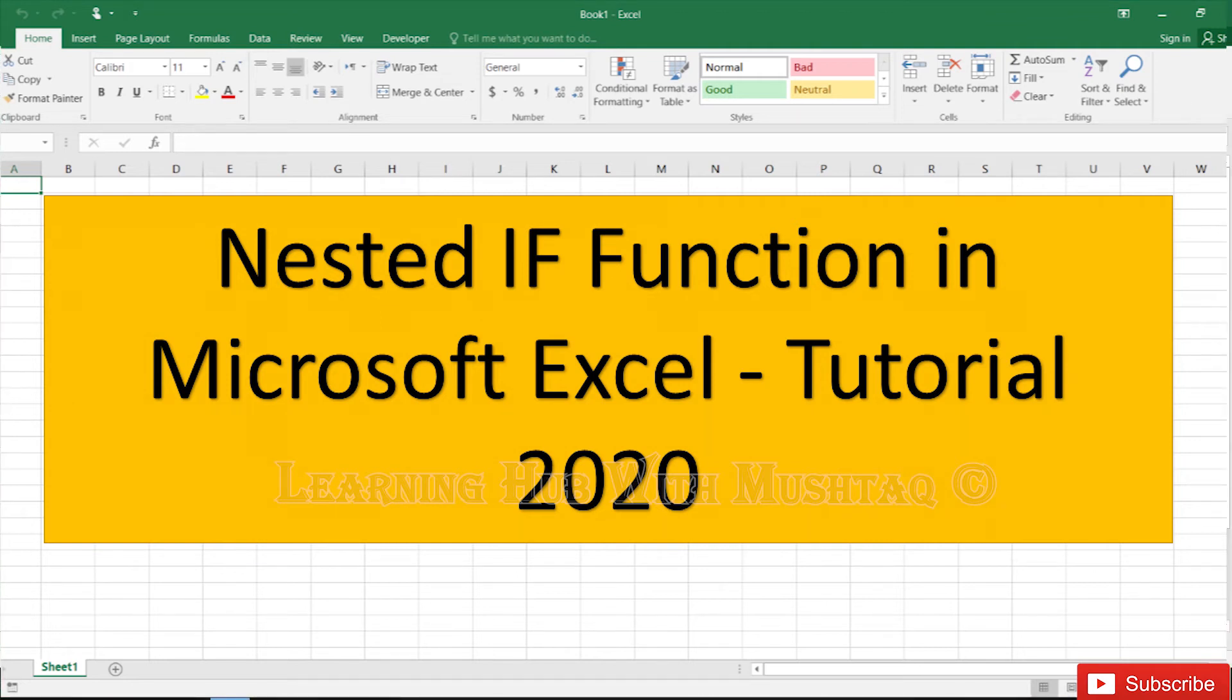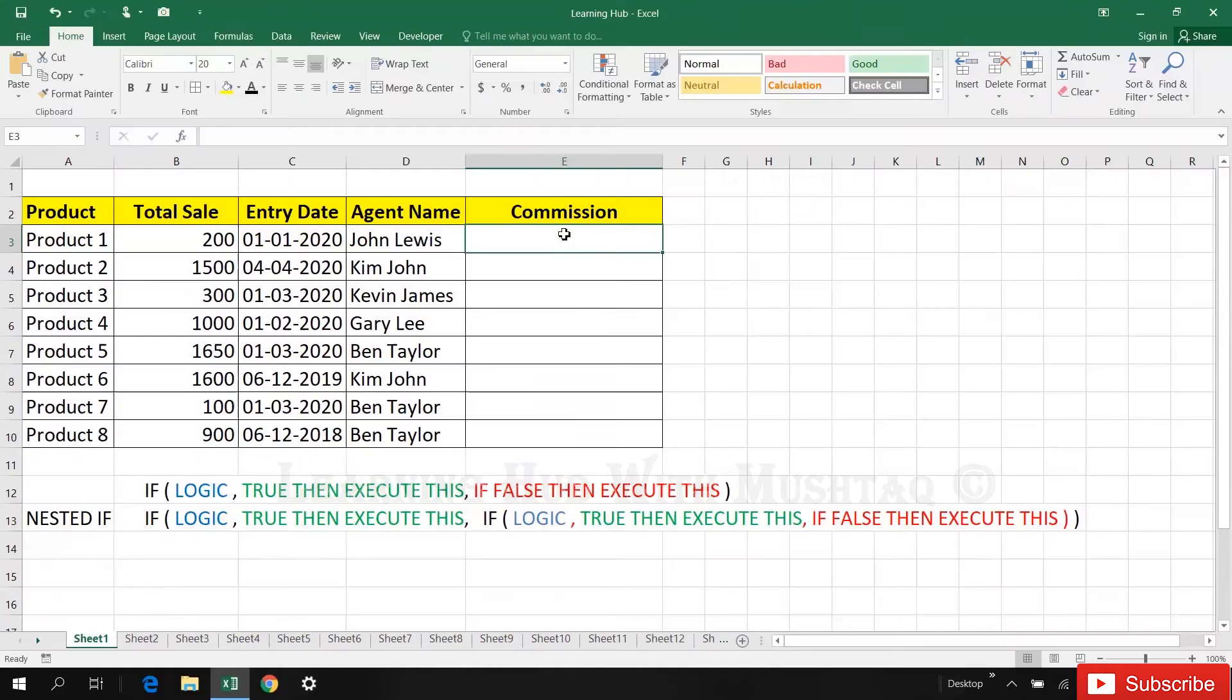The nested IF function: the IF function is a built-in function in Excel, but when we use IF function as a part of formula, then that is called nested. It is possible to nest multiple IF functions within one Excel formula.